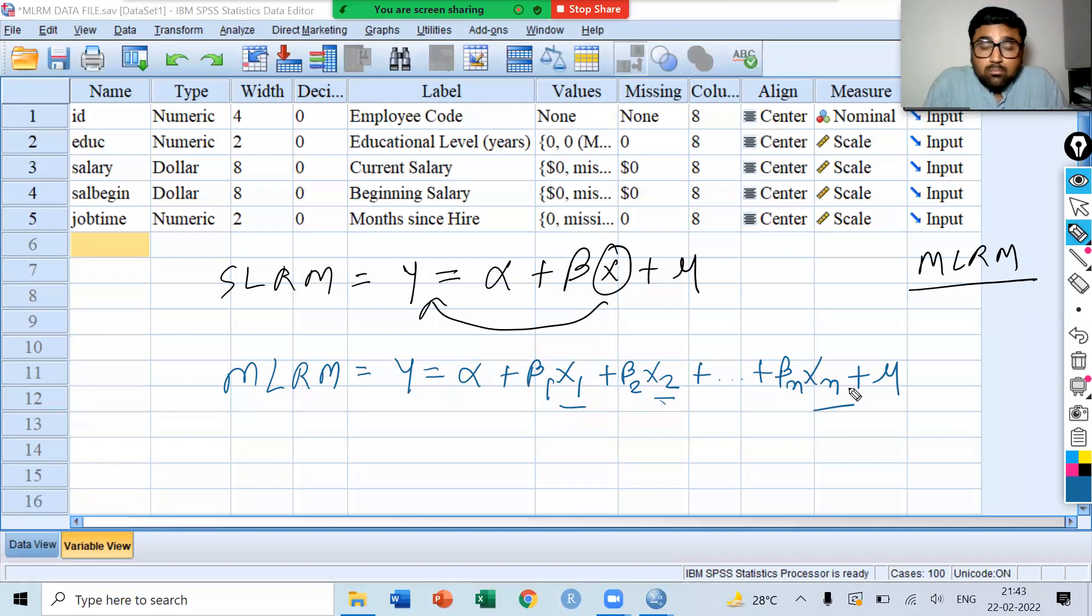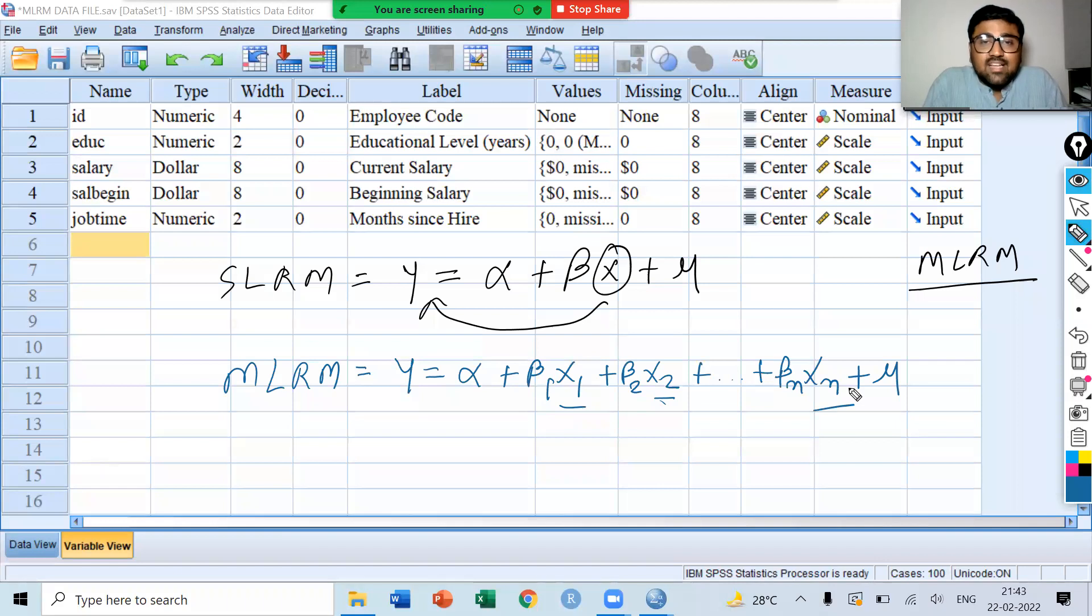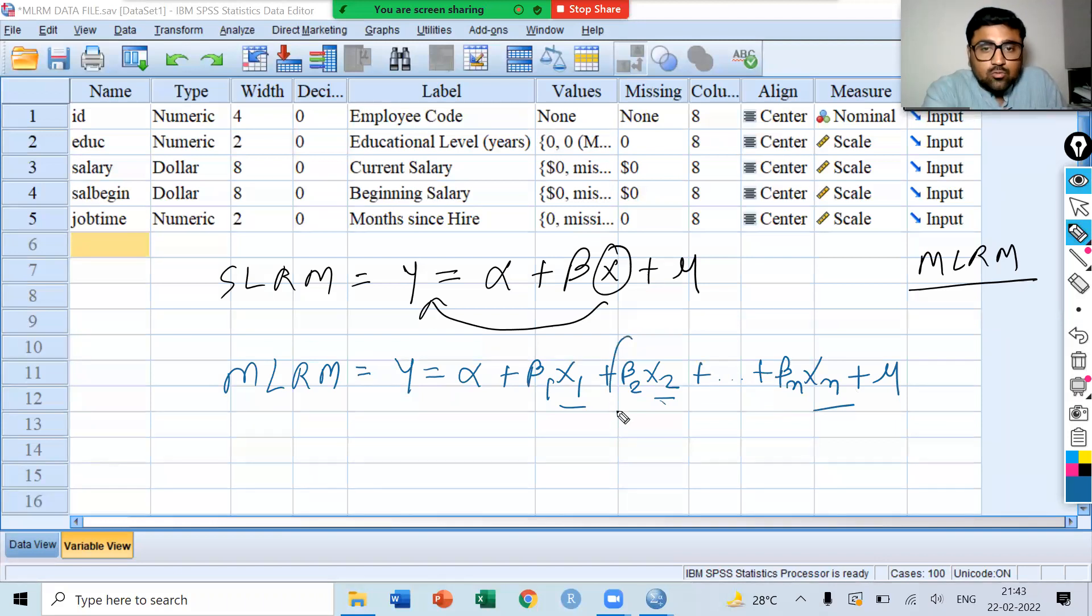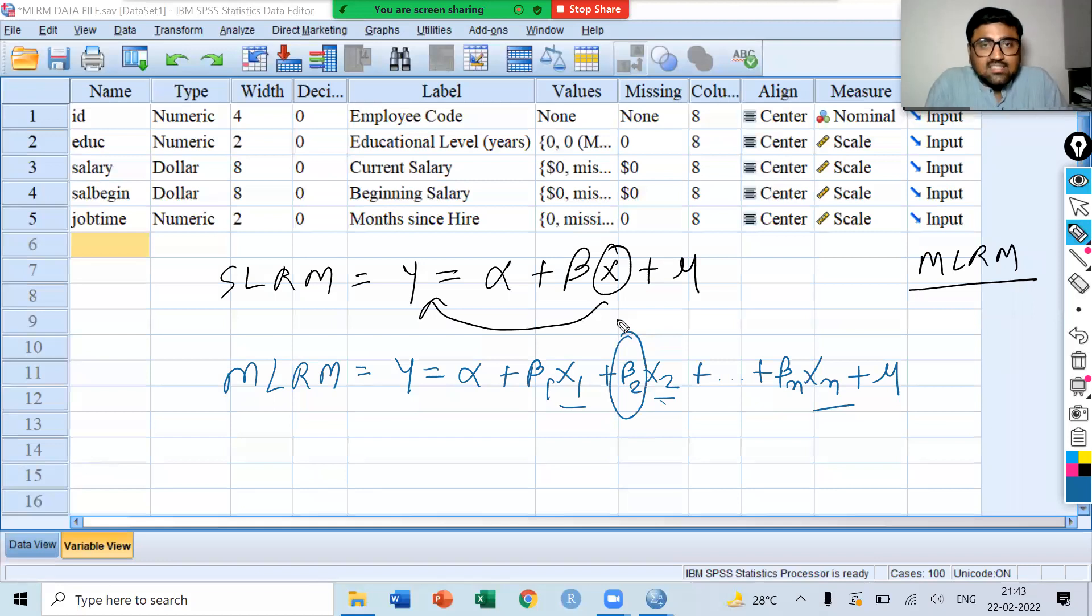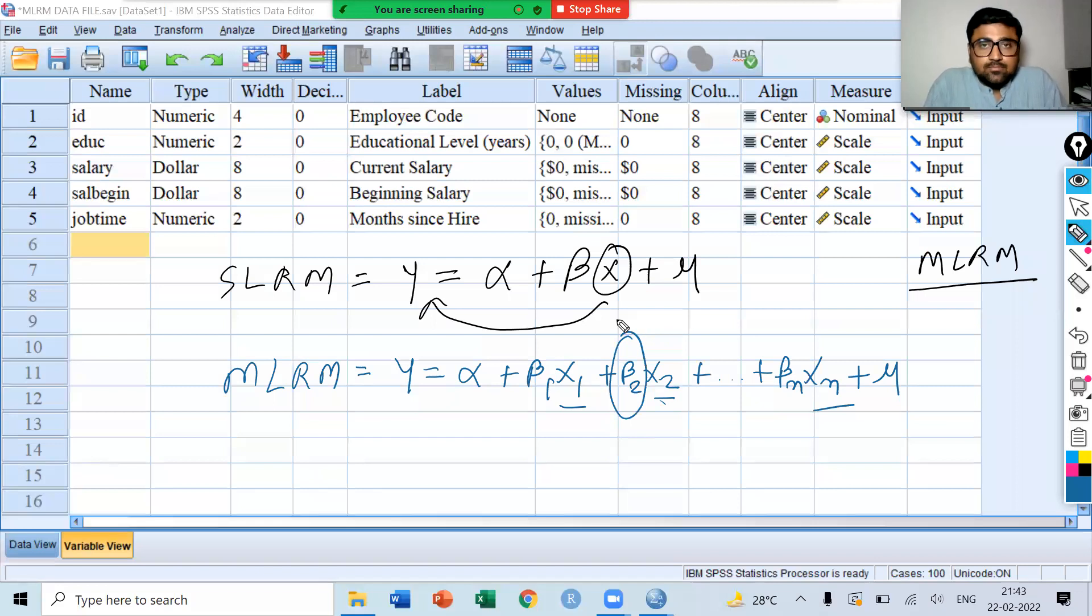Now, what is beta 1? Beta 1 shows the change in y for a unit change in x1. Similarly, beta 2 shows the change in x2. That is the interpretation of regression coefficient.